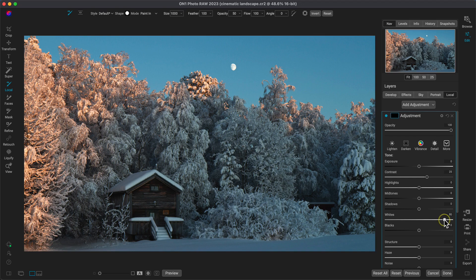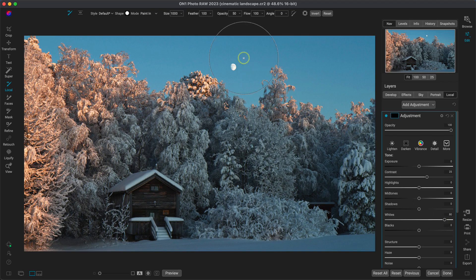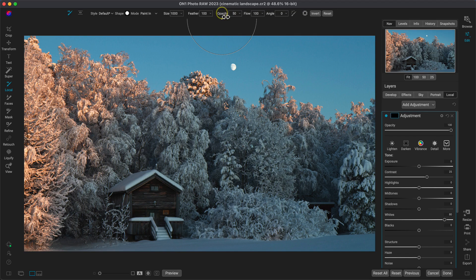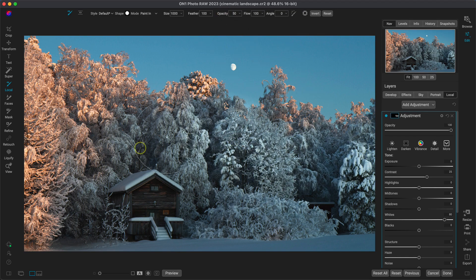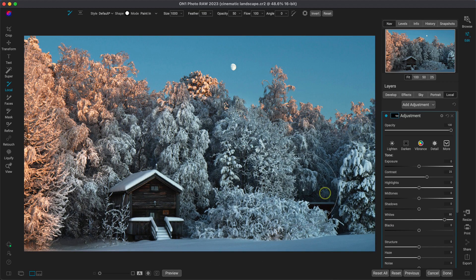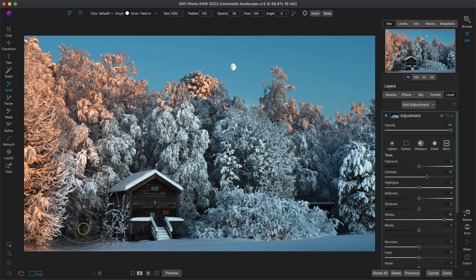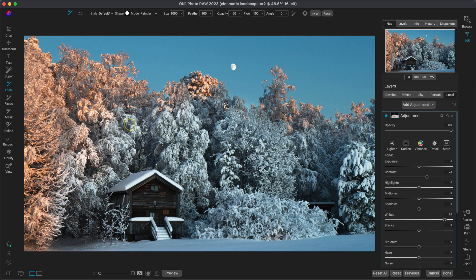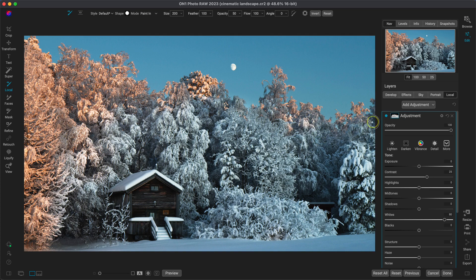And now I'll just use my local adjustment brush set to around 50% opacity to paint this adjustment into those specific areas in my photo. With that white slider modified, that's going to help brighten up the areas and keep the look consistent with the other areas surrounding it. And that contrast slider is going to ensure that things in the scene don't get too bright.